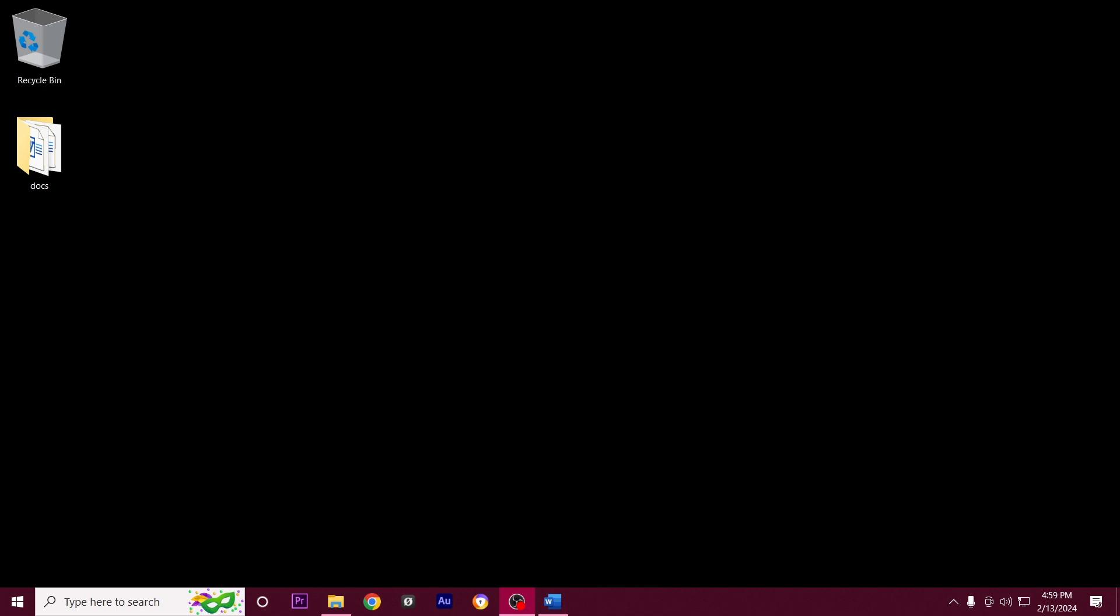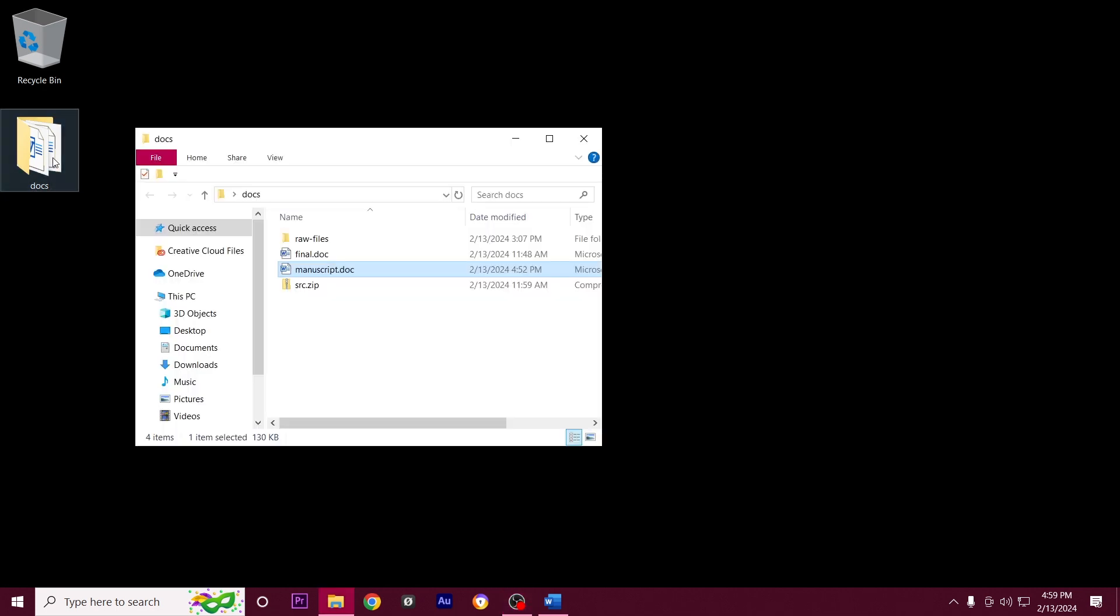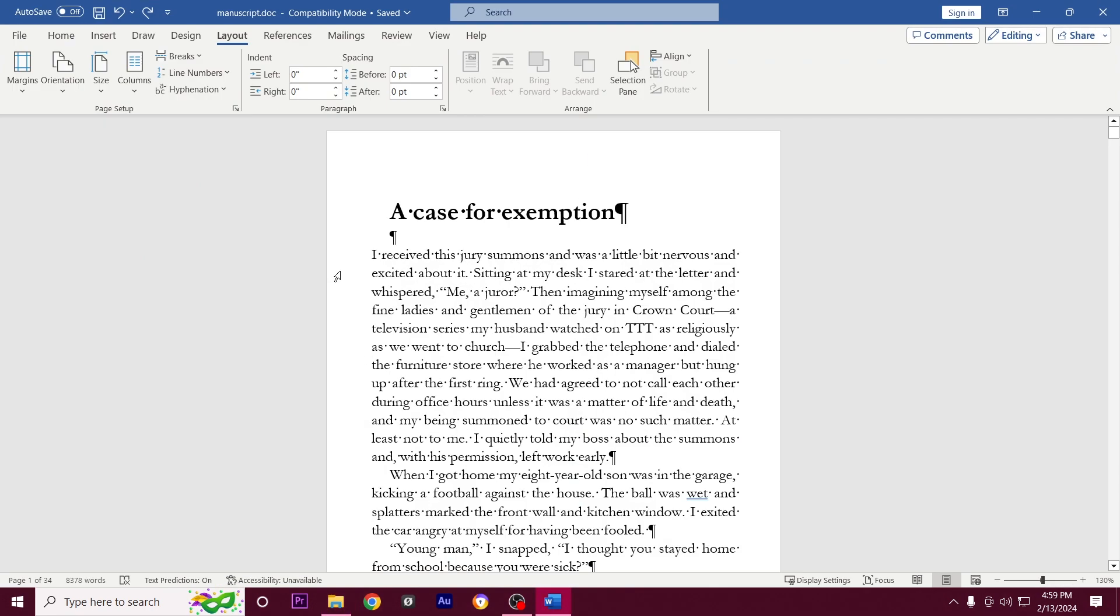In this lesson we're going to be formatting chapter headings. Let's start by opening the docs folder that we have on the desktop and then I'm going to open the manuscript.doc file.